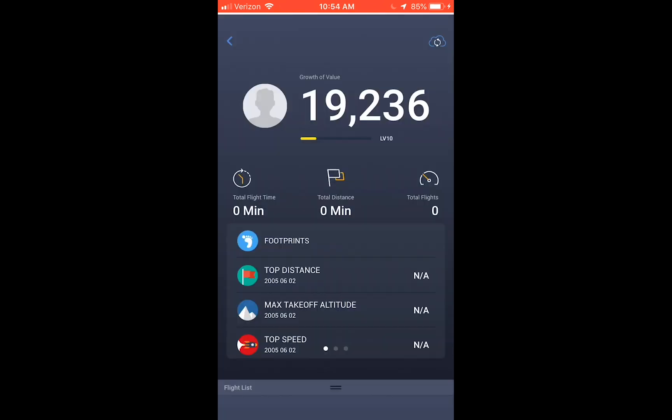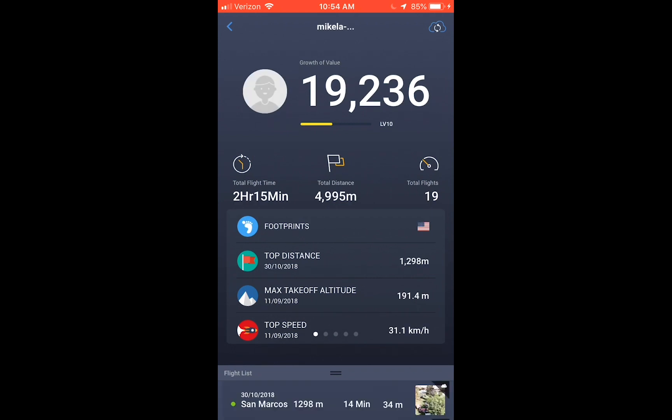Here it'll tell you the growth value. It ranks you by levels. And underneath that, you'll see total flight time, total distance, and total flights. But to access where your flight records are, it's going to be that cloud on the top right-hand corner.